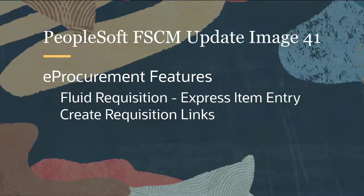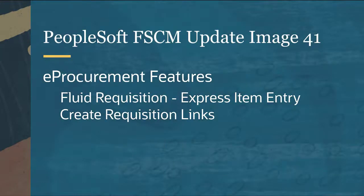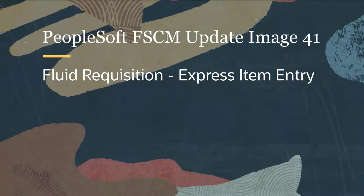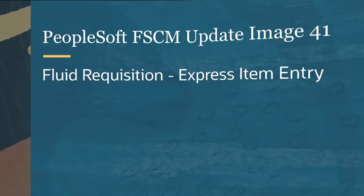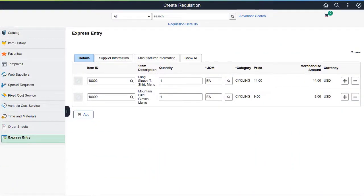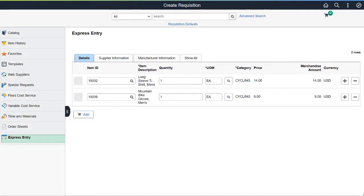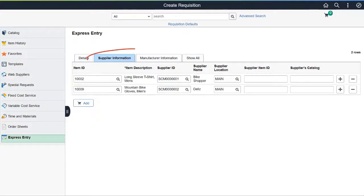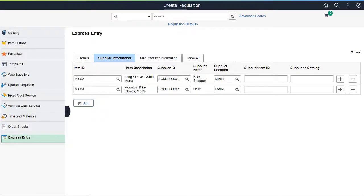eProcurement features include Fluid Requisition Express Item Entry and Create Requisition Links. PeopleSoft eProcurement enhances the Fluid Requisition process, enabling you to quickly create requisitions for catalogs and special request items using the Express Entry option. Use this Ad Hoc Requisition Entry option when you need to quickly add requisition lines with no details like Item ID, Supplier, and Unit of Measure. The Supplier and Manufacturer Information tabs populate the default values set up for the selected catalog item.